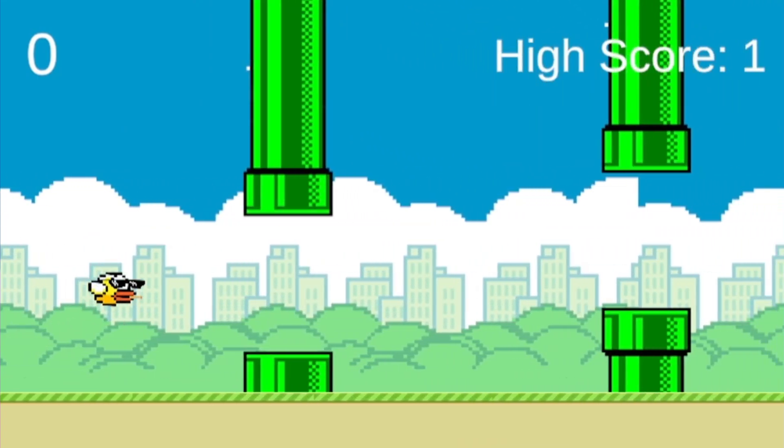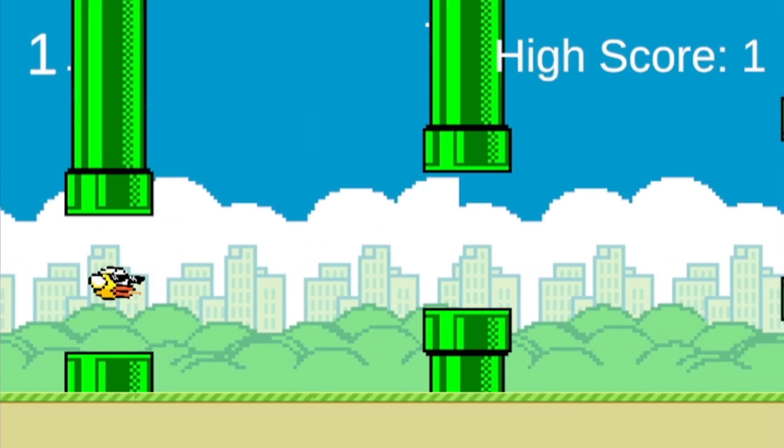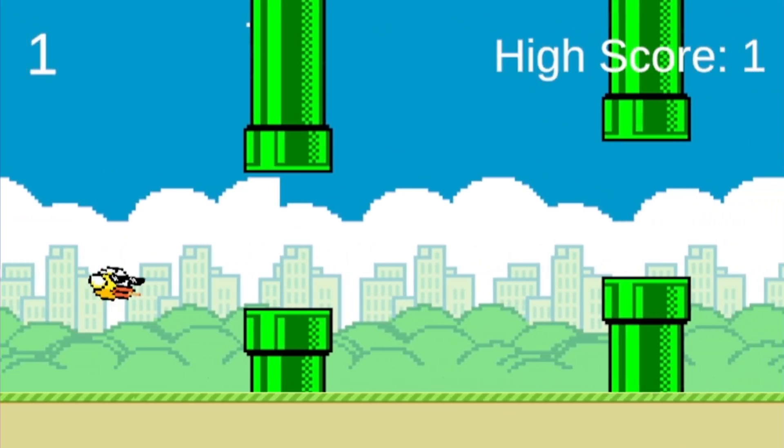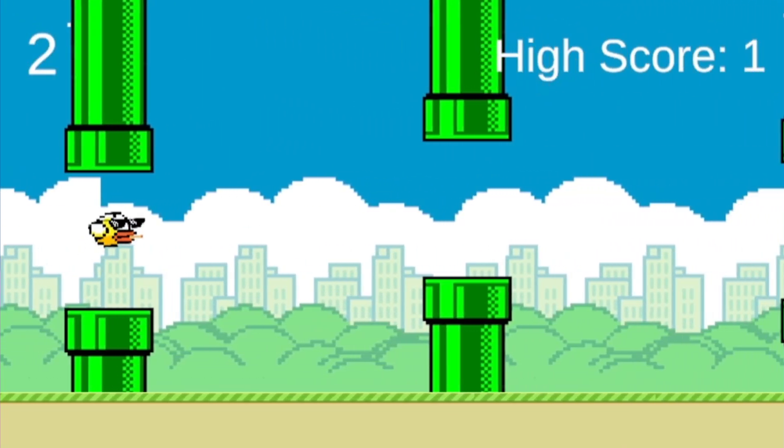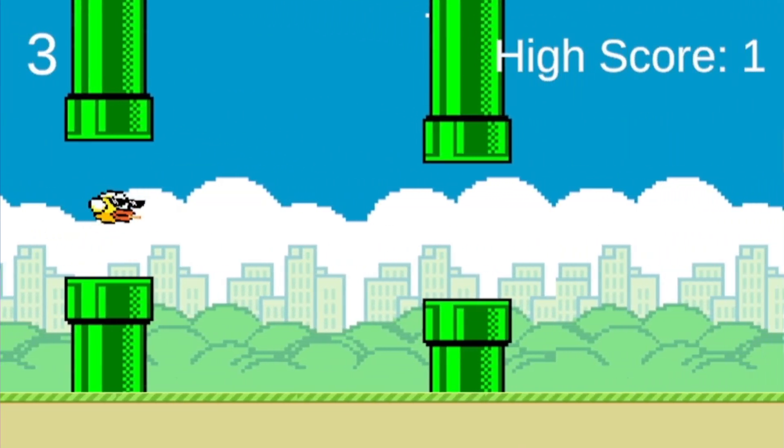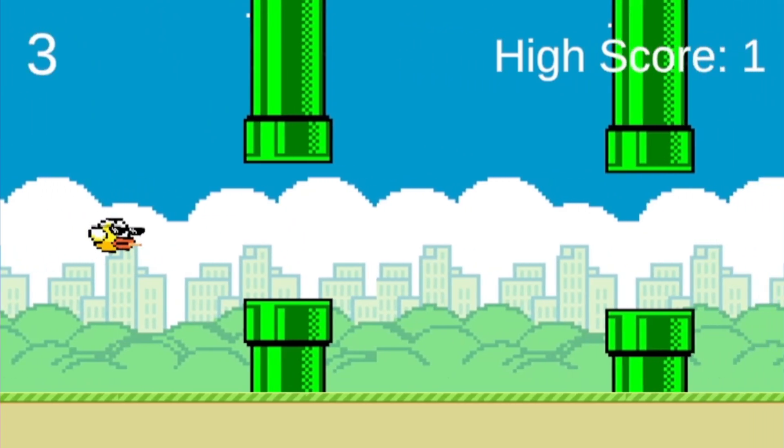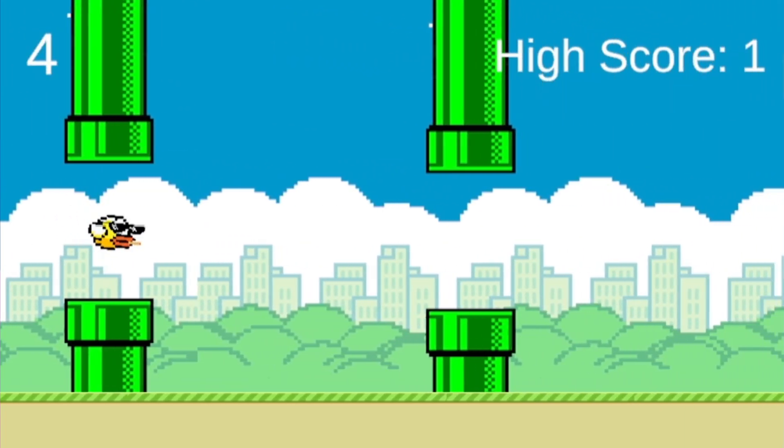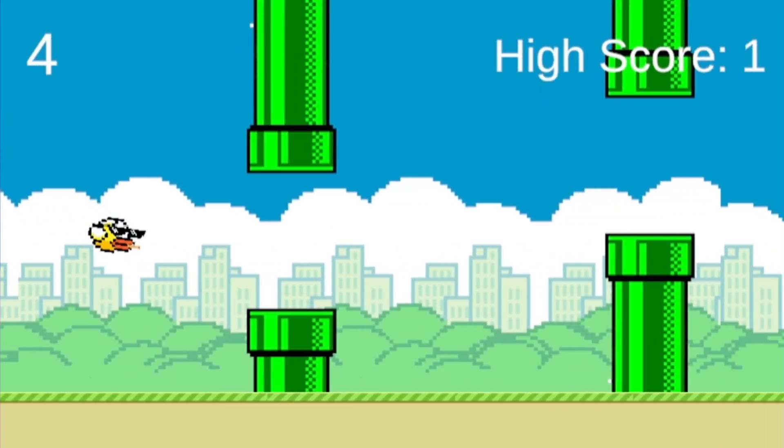When a bird falls to the ground or collides with a pipe, the game restarts. Finally, we can say that the game is ready for use.